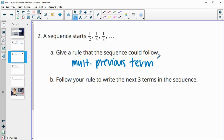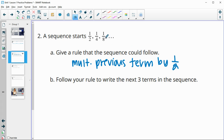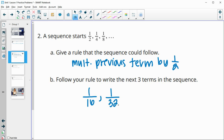So multiplying the previous term by one-half, or dividing by two. Now follow your rule to write the next three terms in the sequence. If we take half of one-eighth, that's going to double the bottom number to 16. Half of one-sixteenth is one-thirty-second, and half of one-thirty-second is one-sixty-fourth.